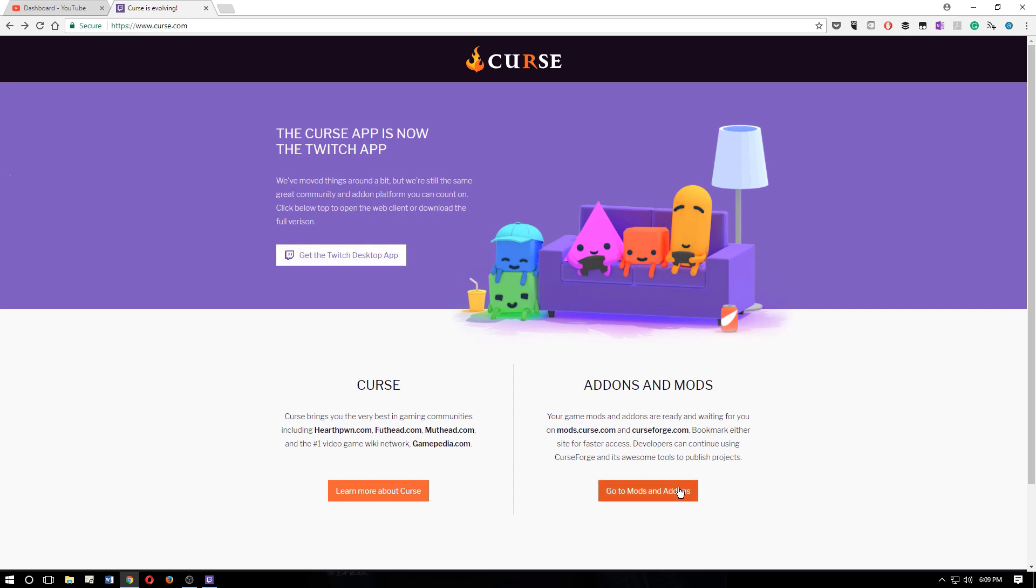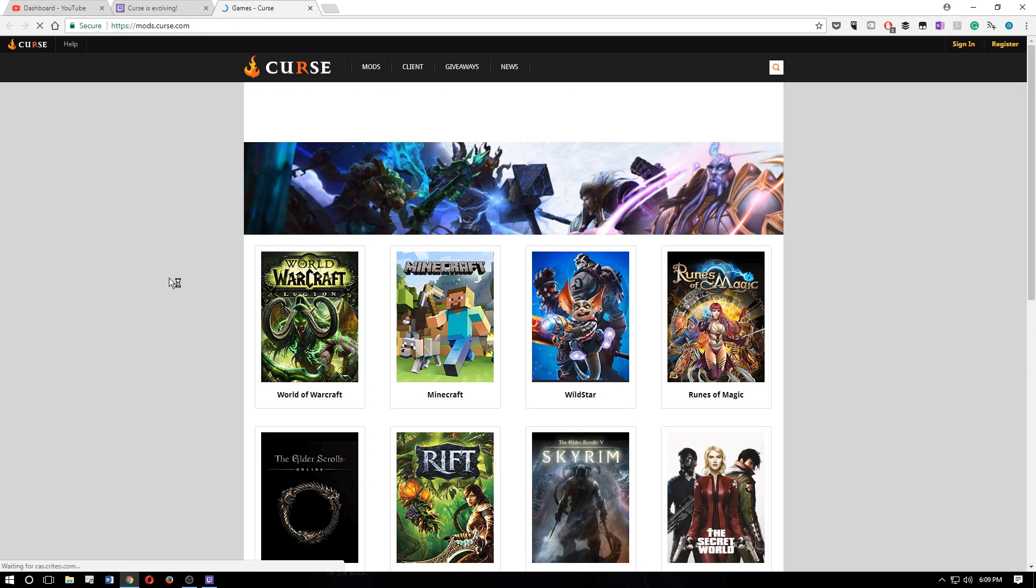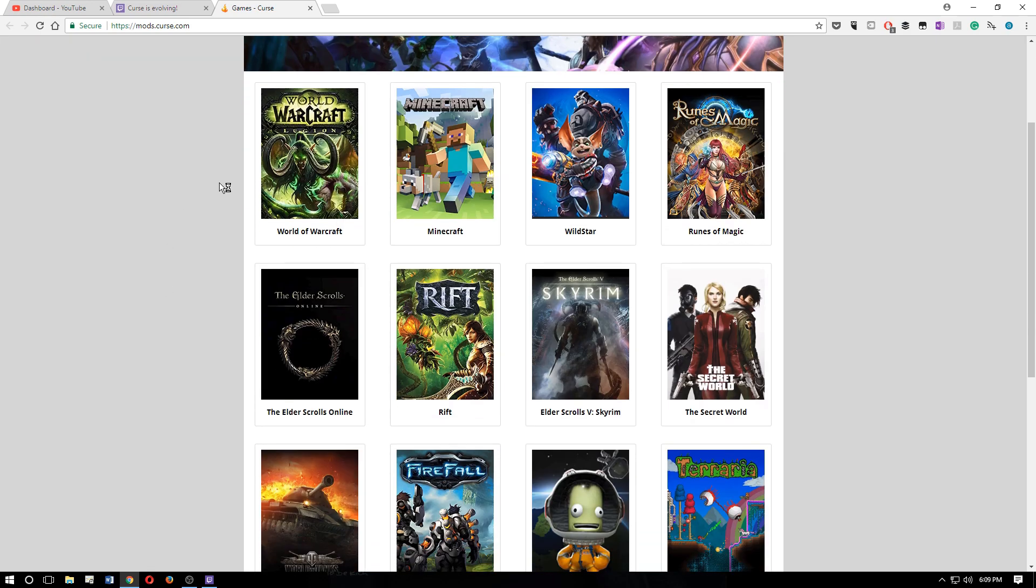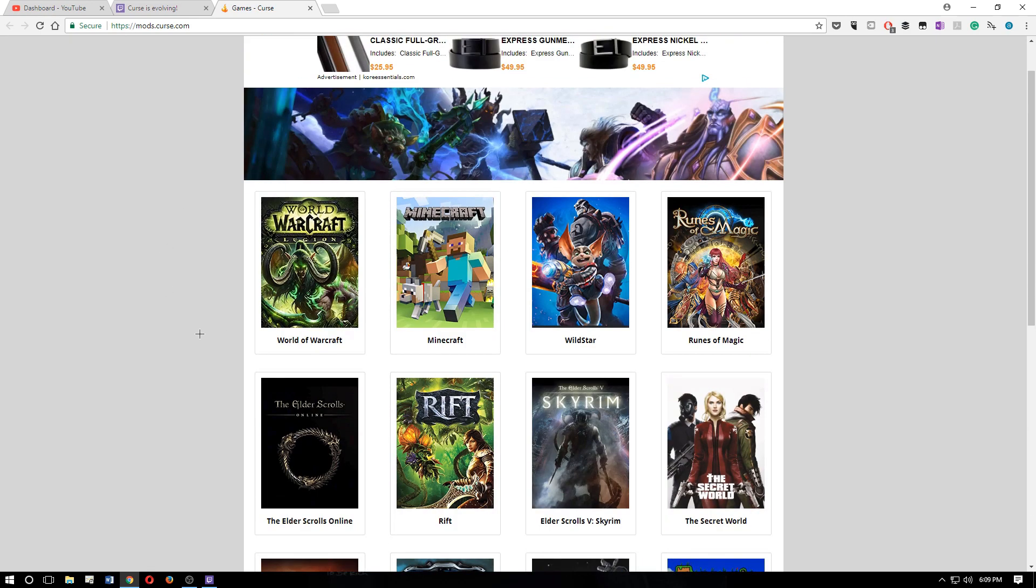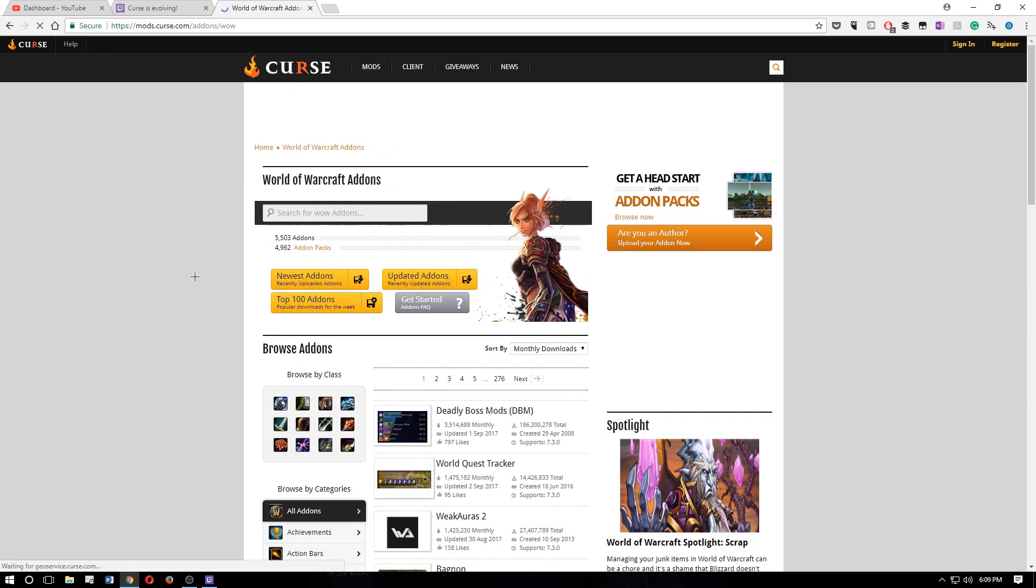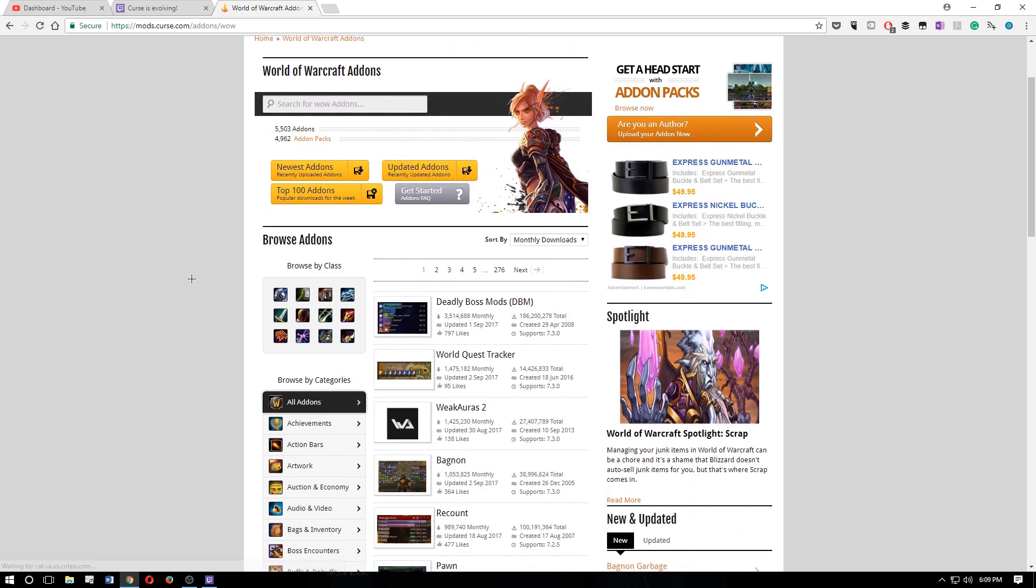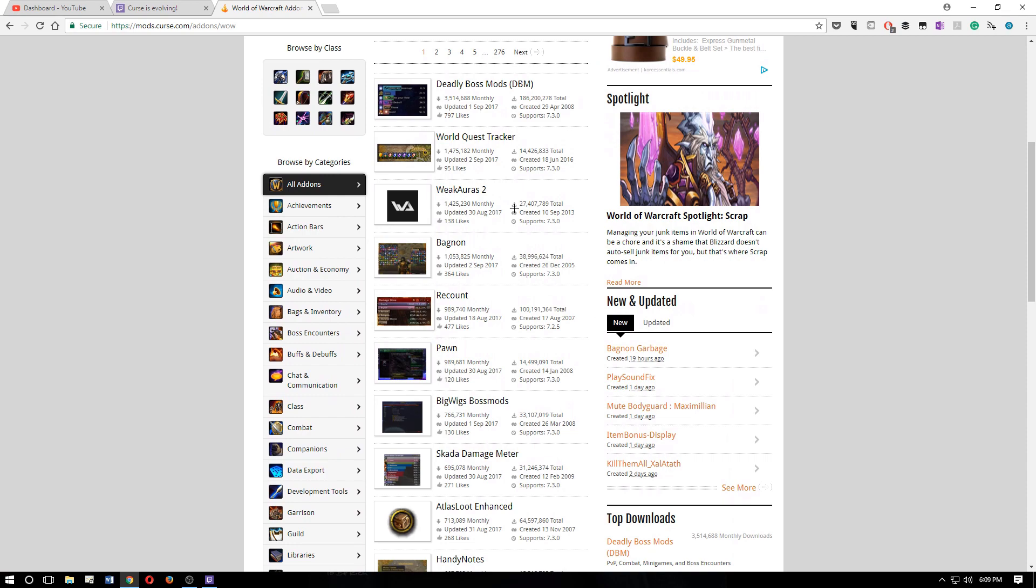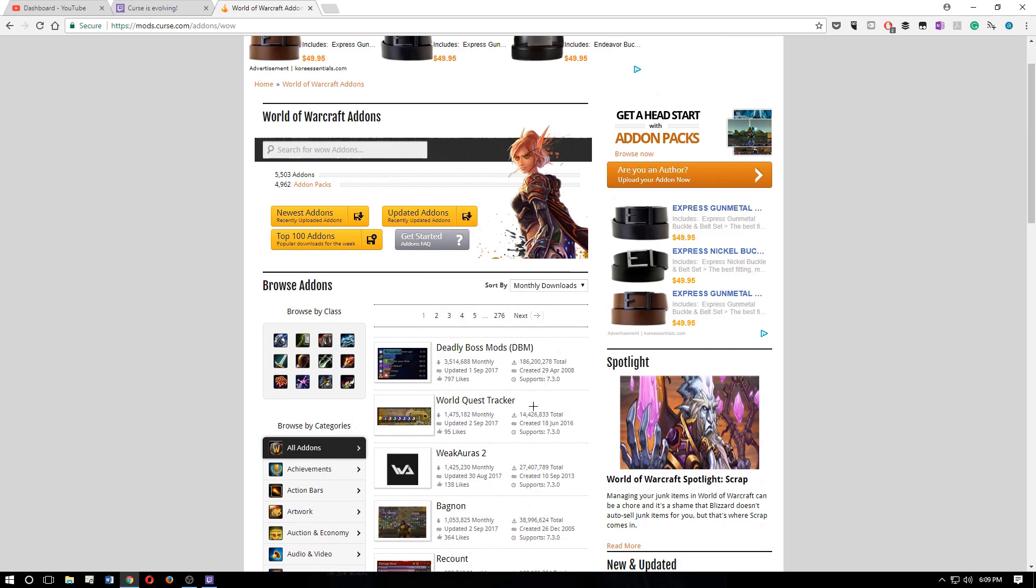and it says get the Twitch desktop app, or down here on the right, it says go to mods and add-ons. If you click that, this is what you should see. You'll see the different games, and you can just select, in our case, World of Warcraft, click add-ons, and you'll see the old curse page